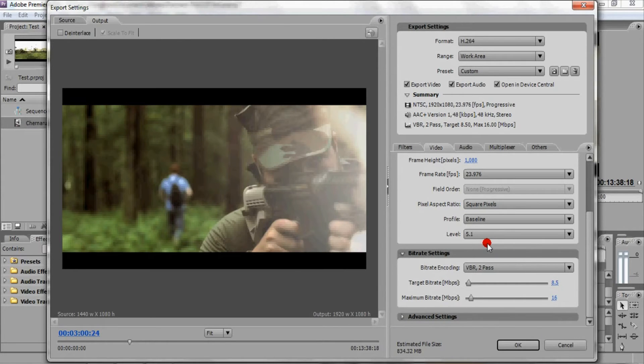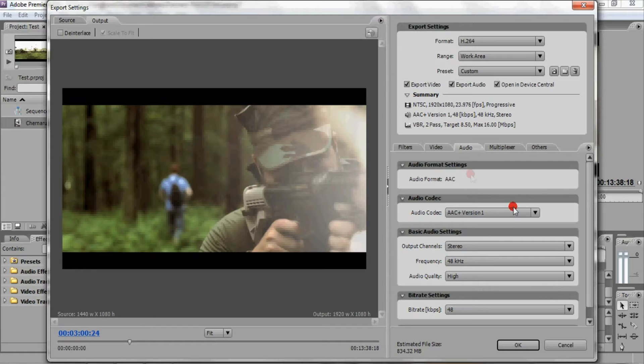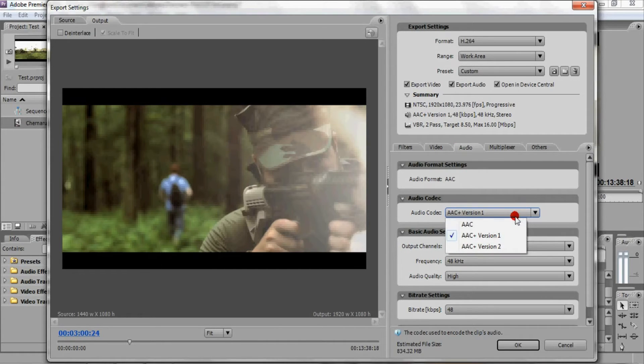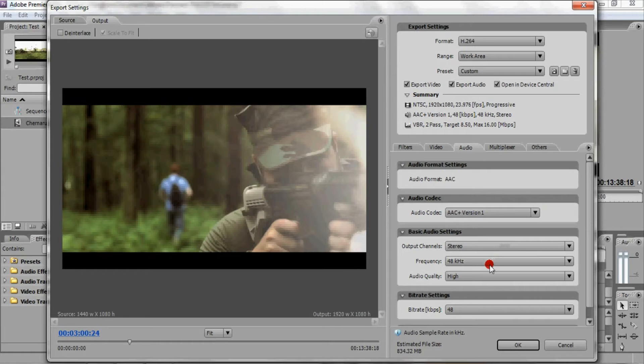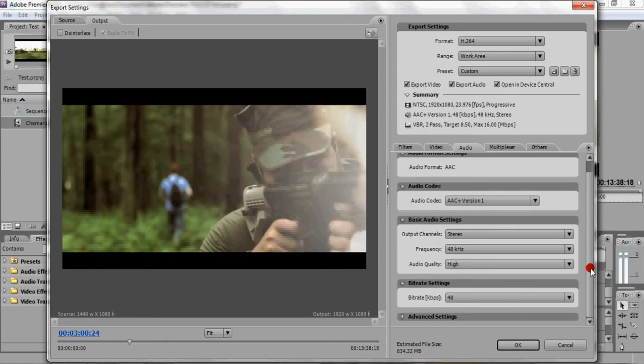For audio, you're going to want to choose AAC plus version 1, output stereo 48 kHz, audio quality high, bitrate 48.